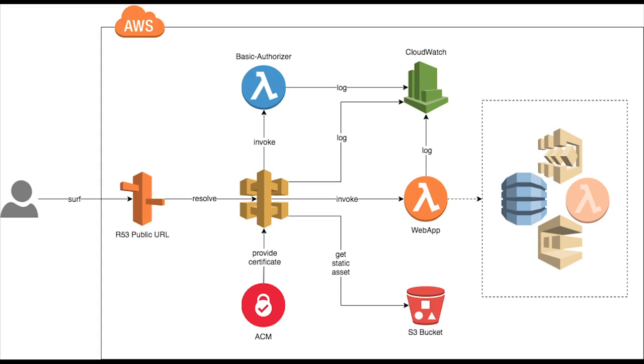We have already understood the API Gateway, Lambda, how to trigger the Lambda, CloudWatch logs you were able to see, and the DynamoDB to read and write the data.